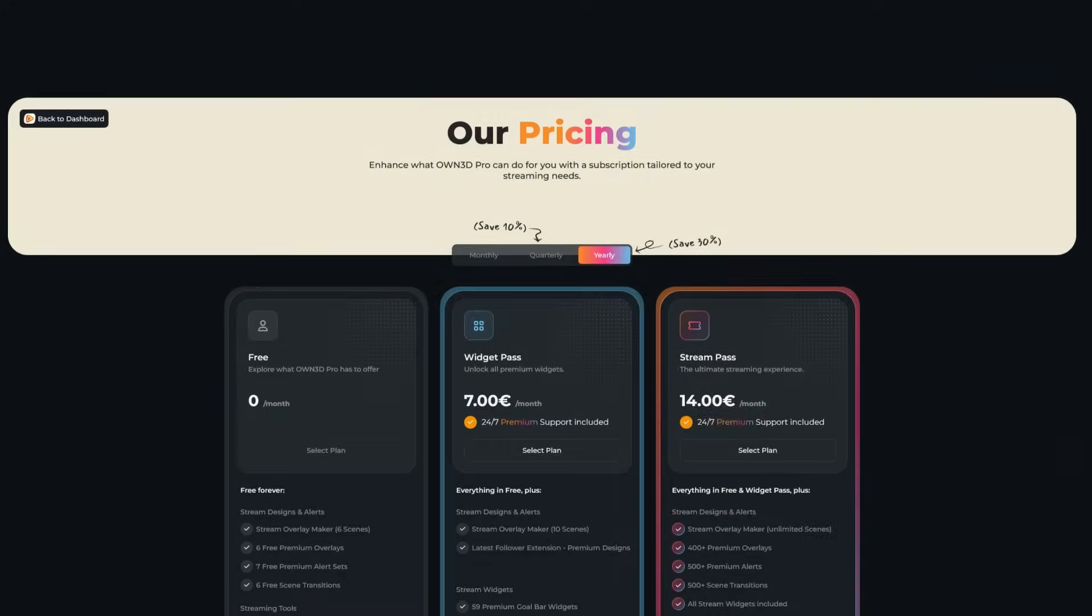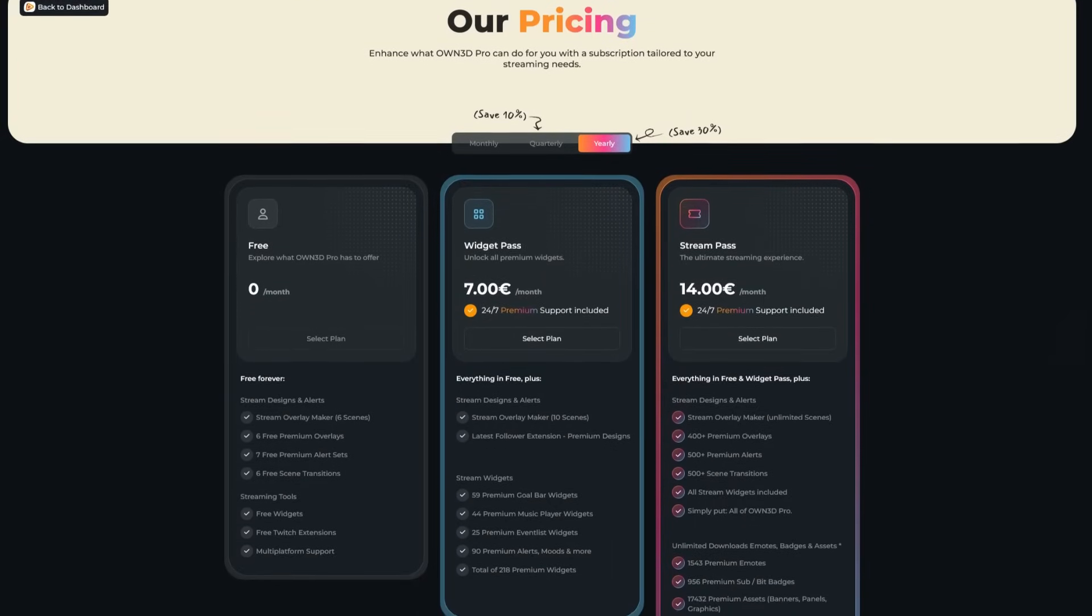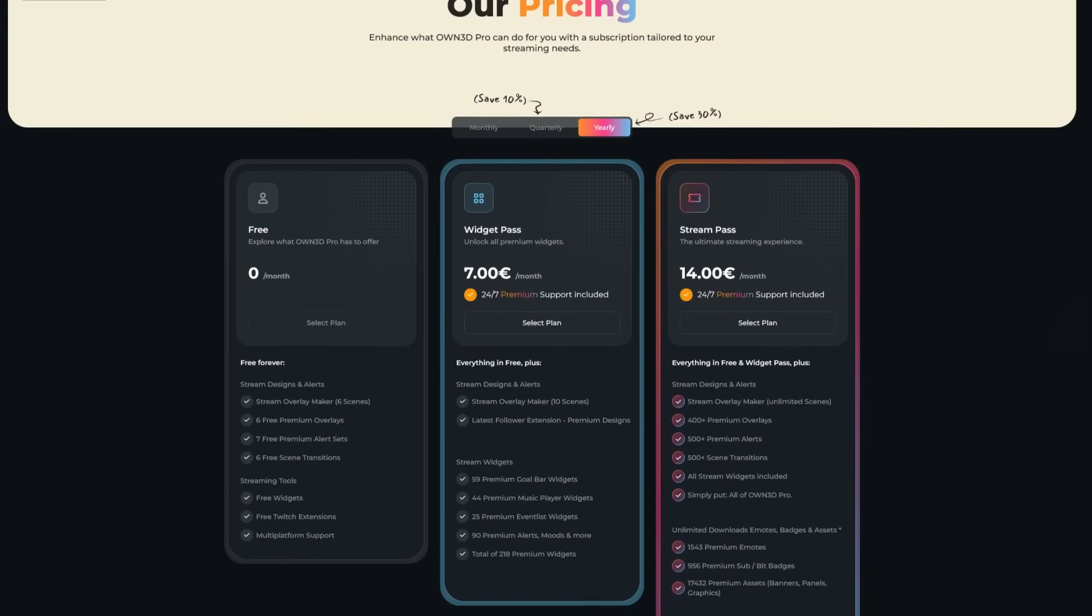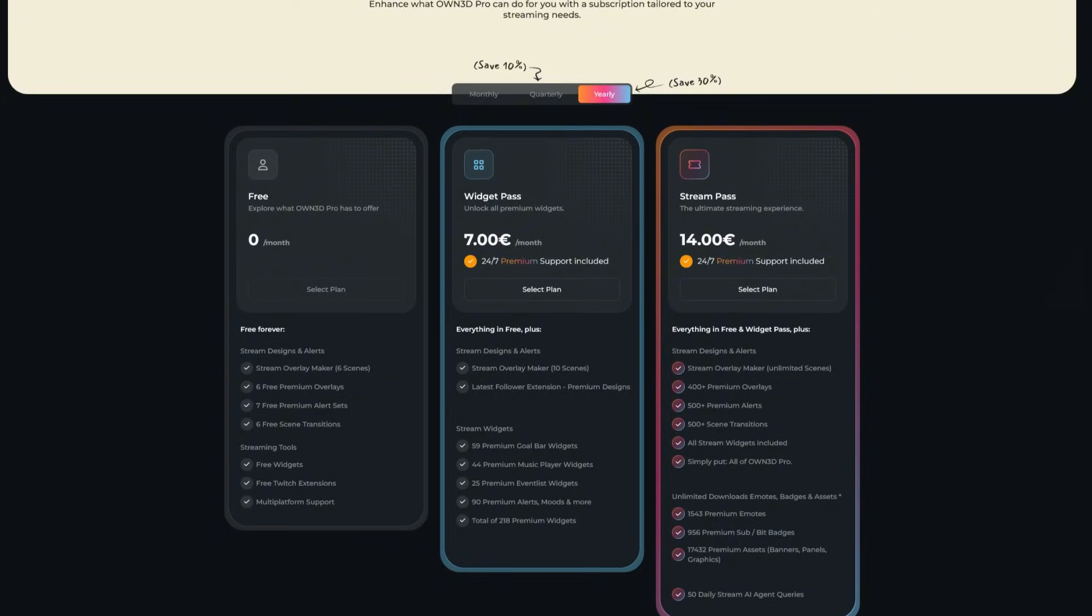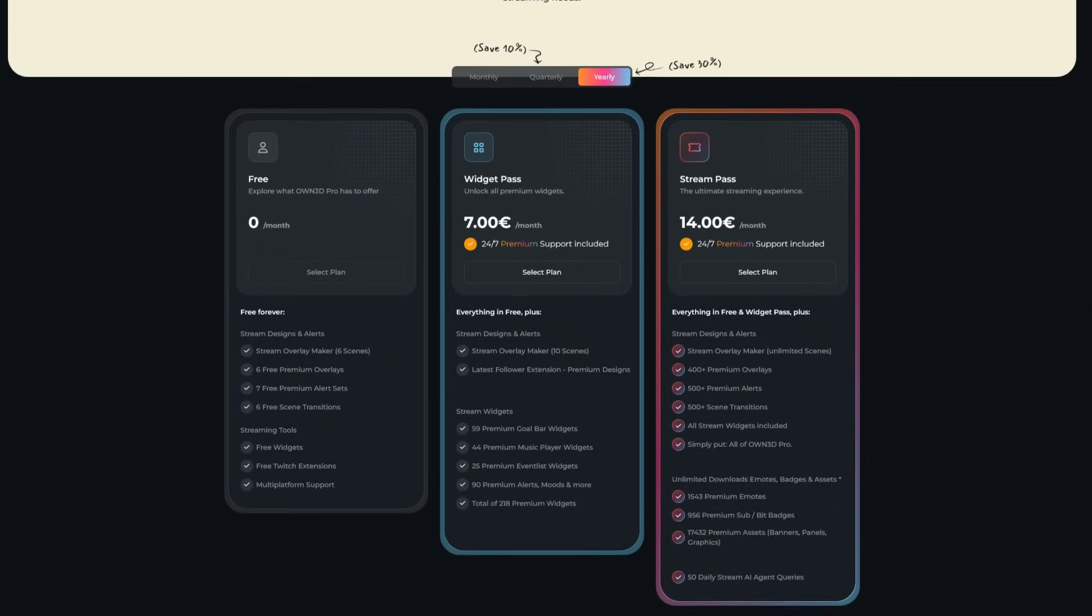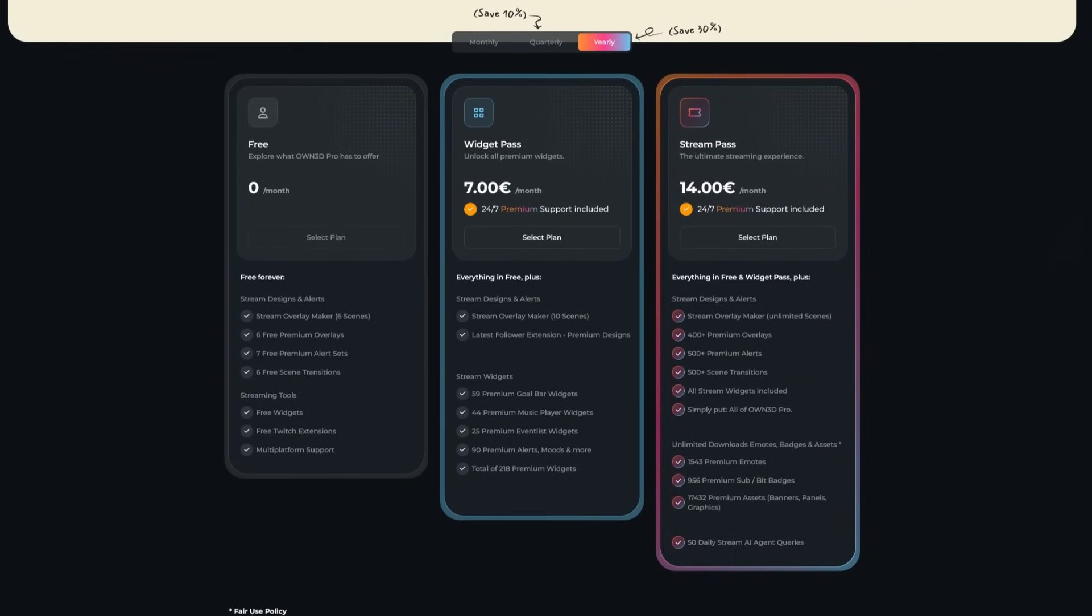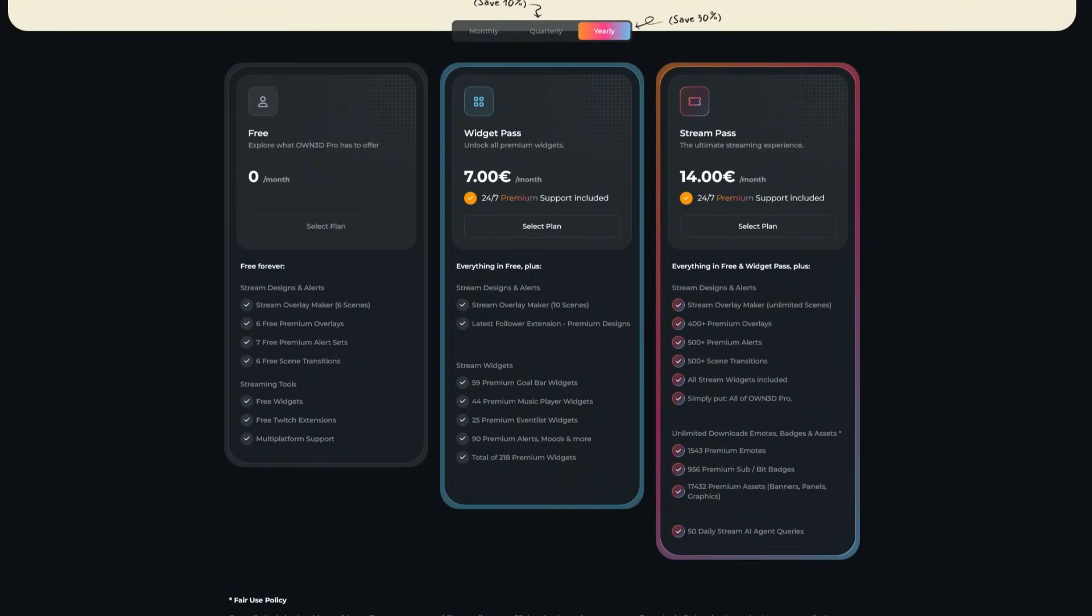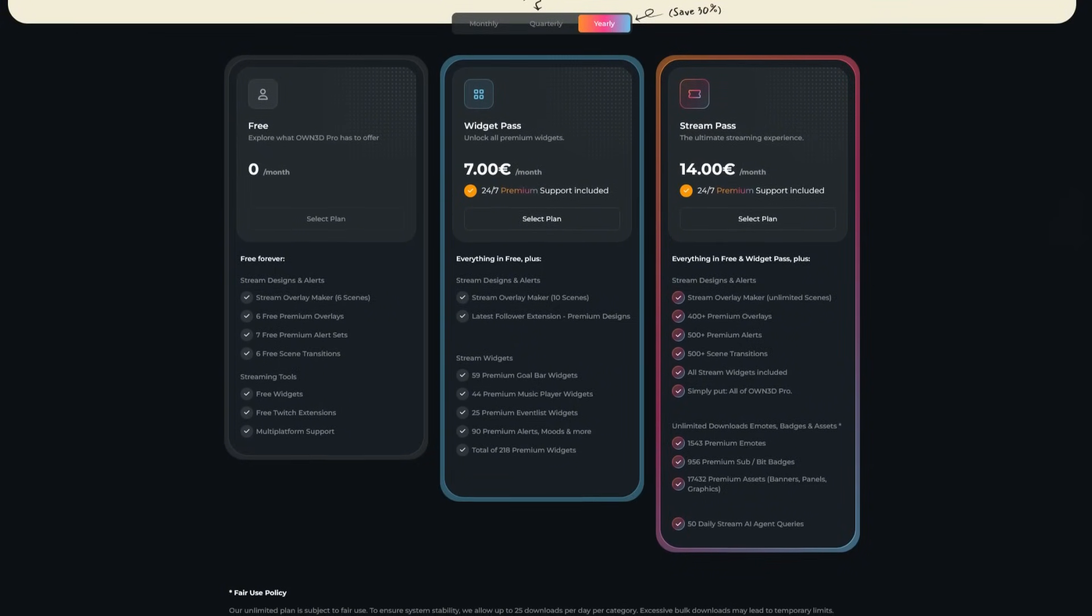Upgrade to our widget pass to get access to all our widgets and build more scenes. Or go all out and get our stream pass to unlock unlimited scenes in our scene builder and access thousands more stream assets.